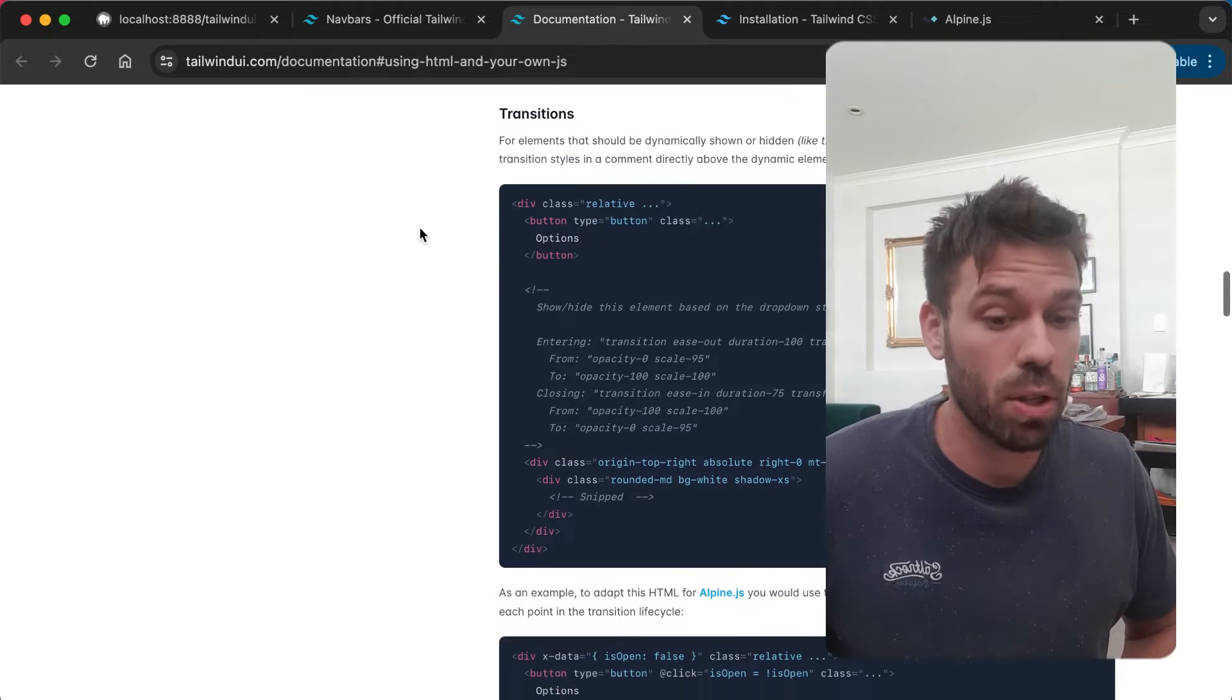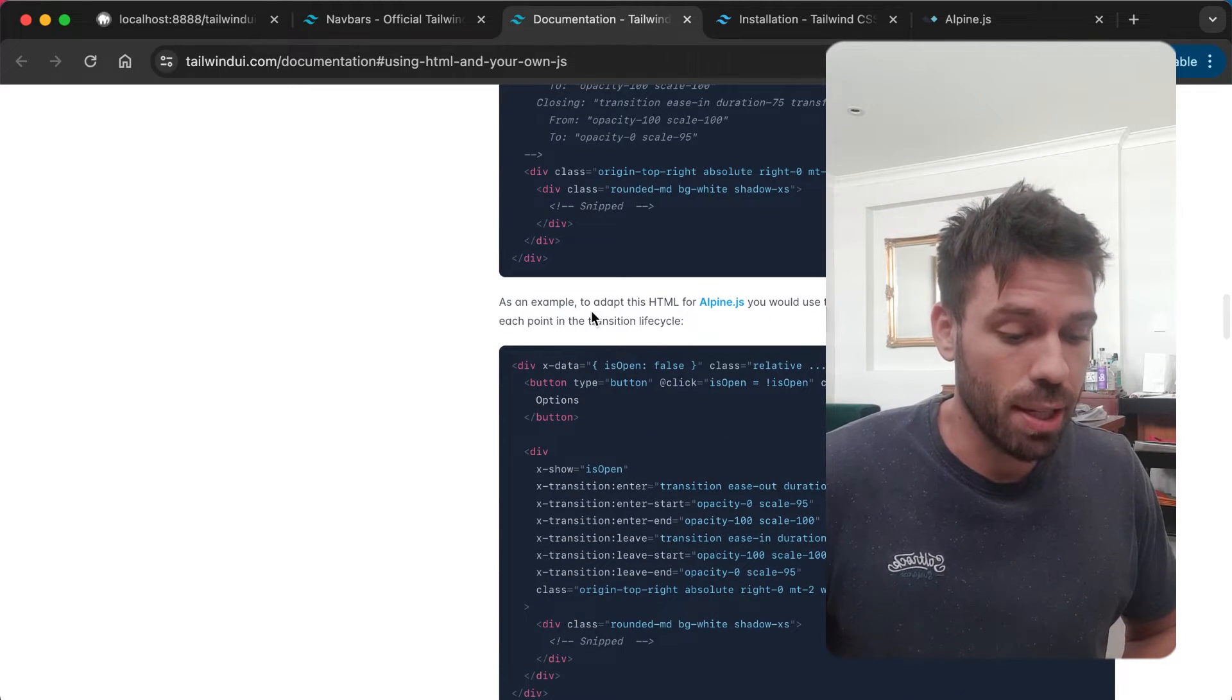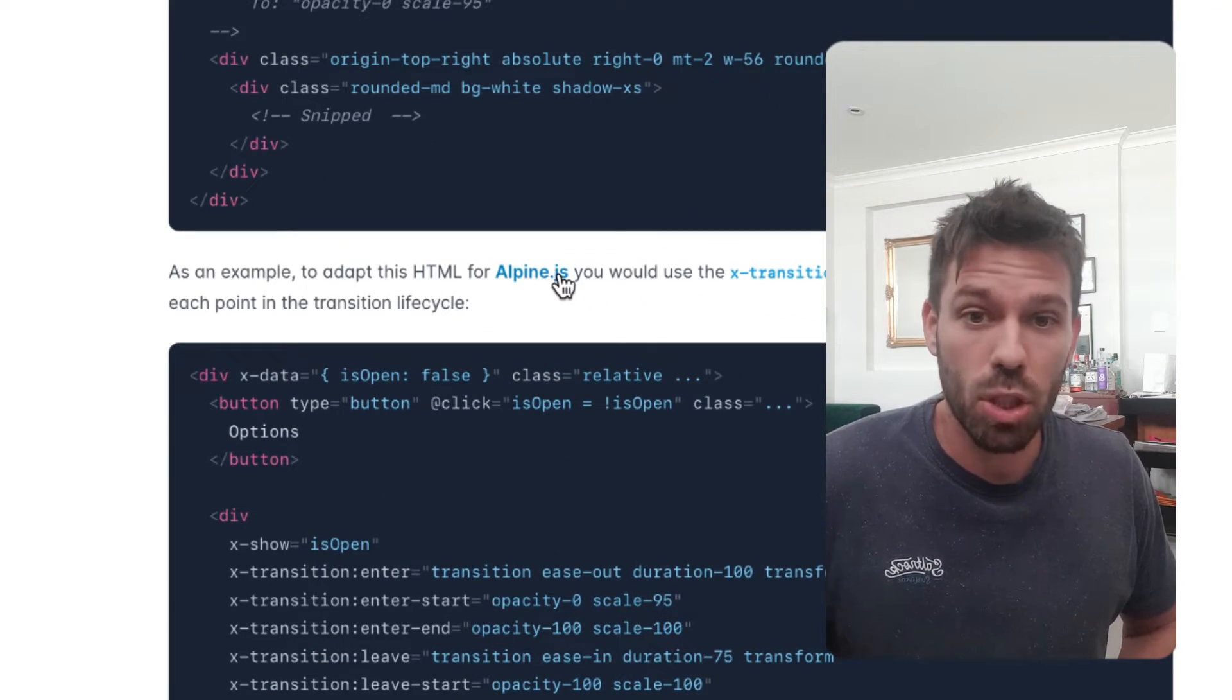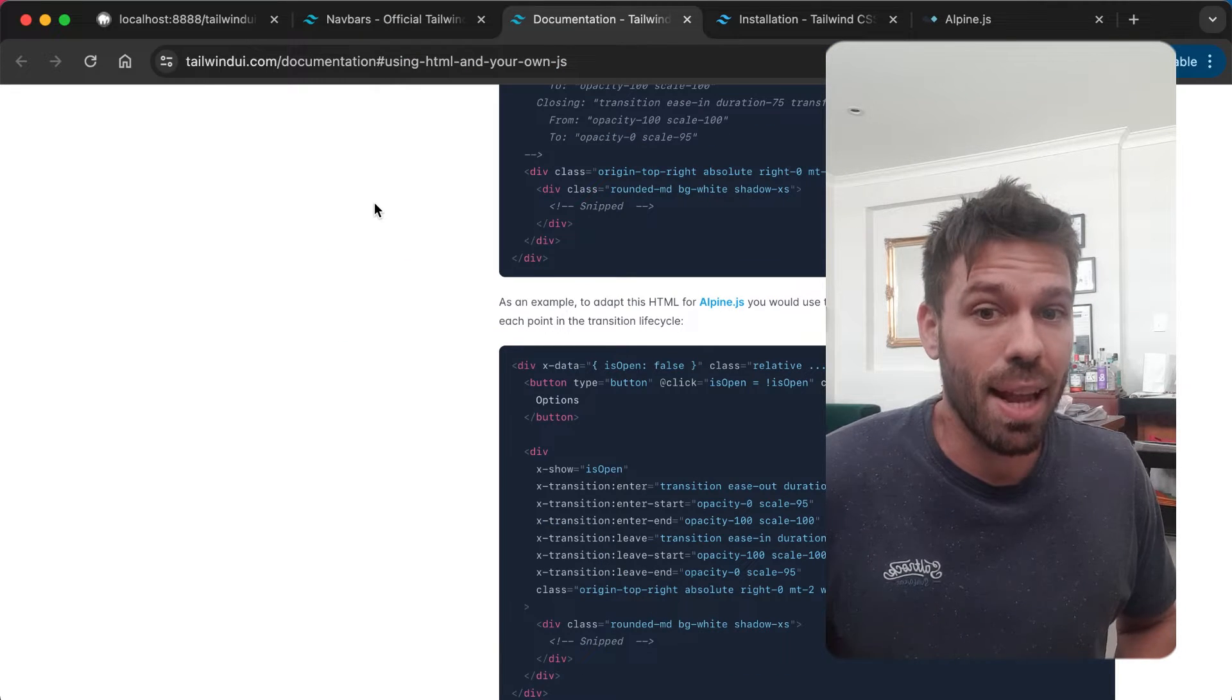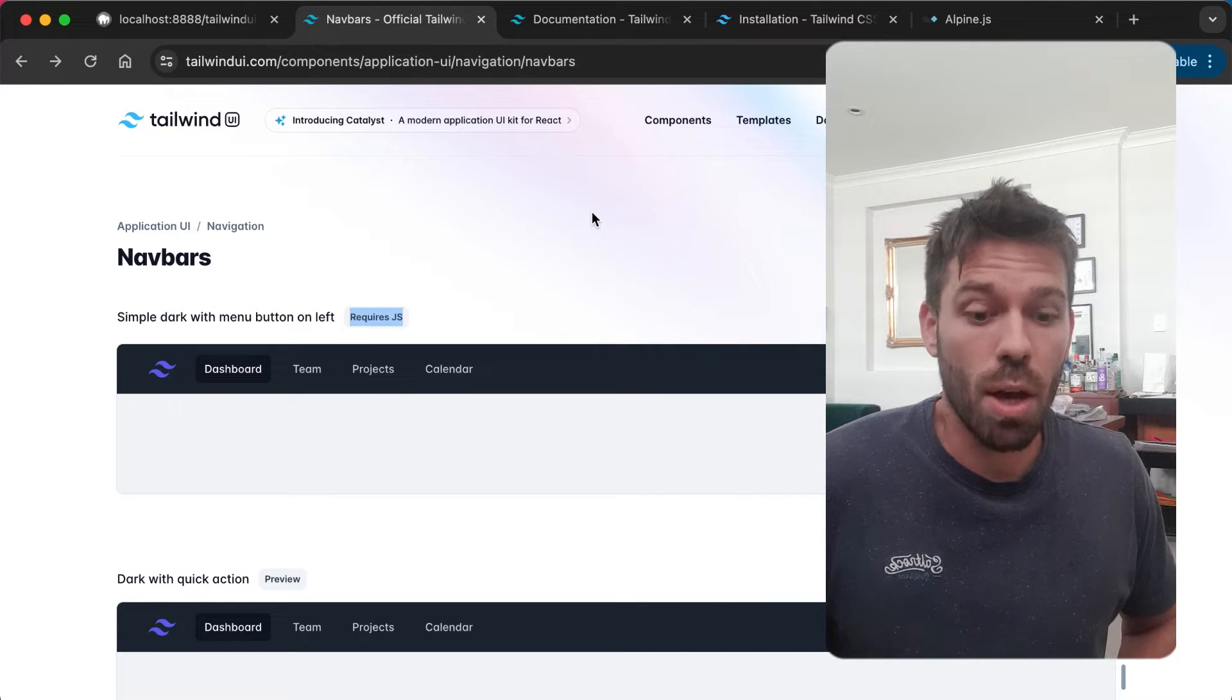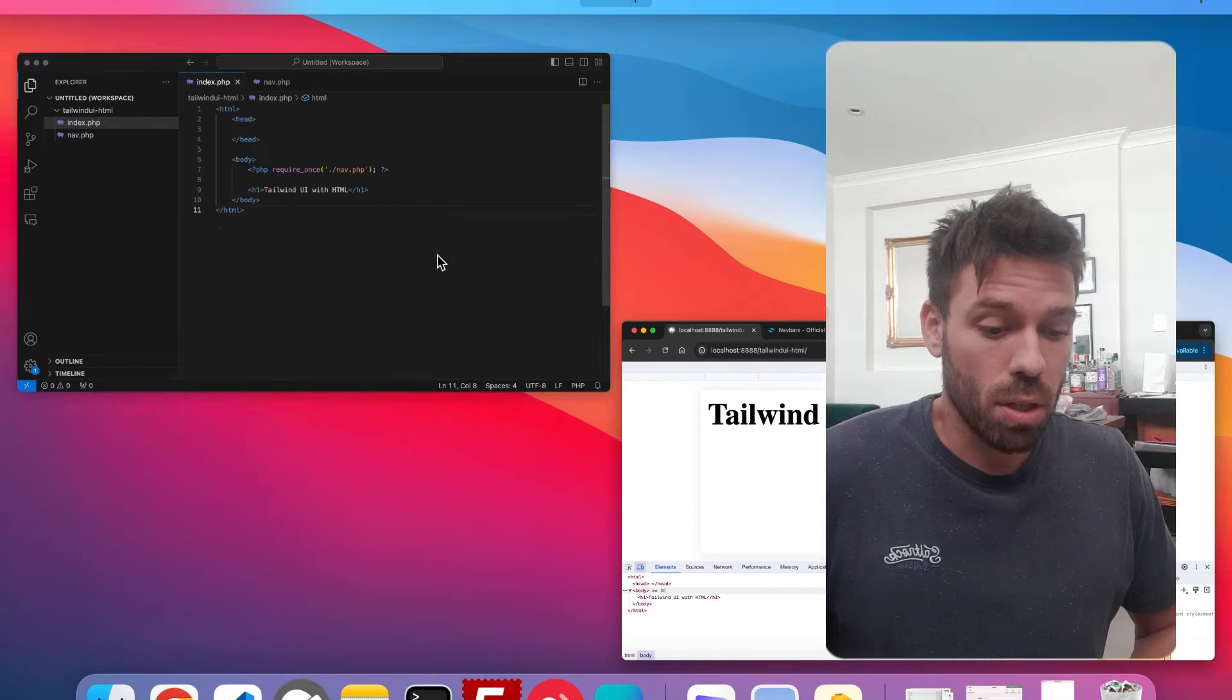If we scroll down, Tailwind UI tells us how we should do that, or they give a suggestion of how we could do it, and that suggestion is by using Alpine.js. So let's do it and get a navbar set up on our HTML project.